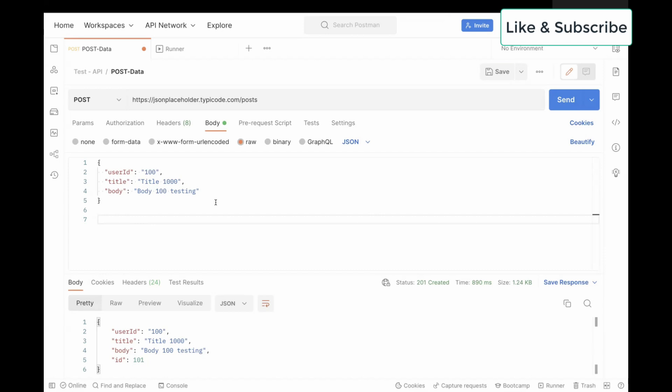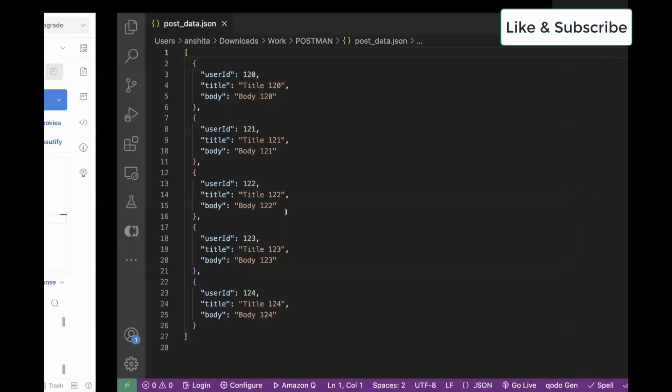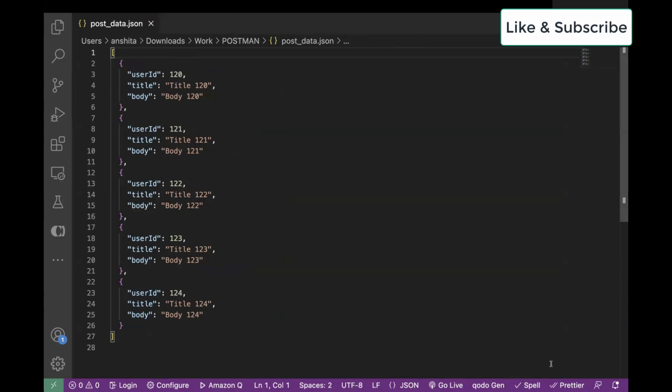So for that, I have the sample JSON file. It contains objects. Each object over here represents a data set for our test, which includes the user ID, title, and body.